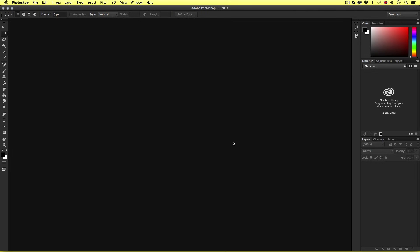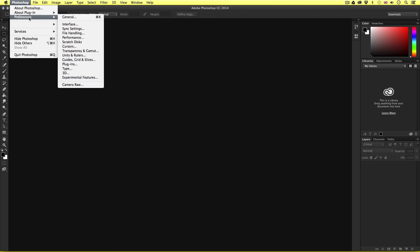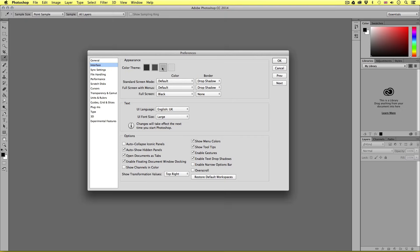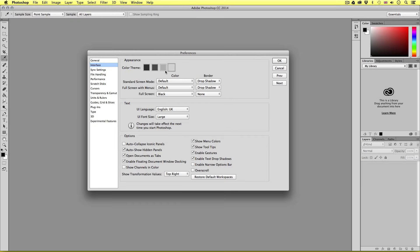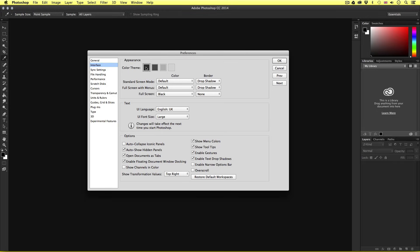Now if for whatever reason you wish to toggle the interface color, if you come to Photoshop on the top toolbar—I believe this is in Edit for Windows—scroll down to Preferences and select Interface. It's here you can toggle the lightness and darkness at the top of this menu. I like it dark, so I'm going to select the darkest option and click OK.